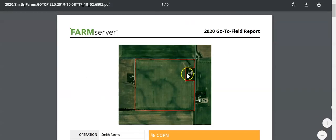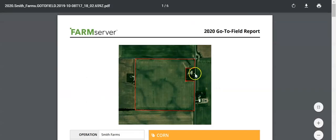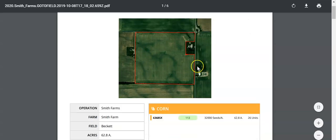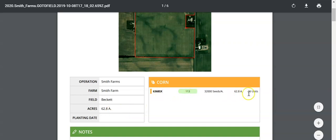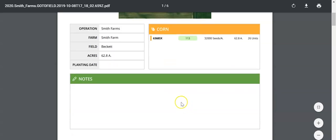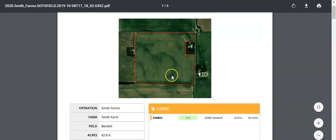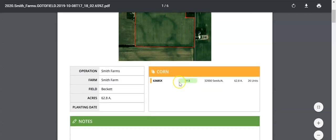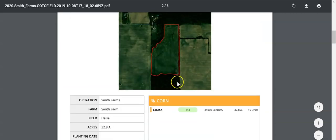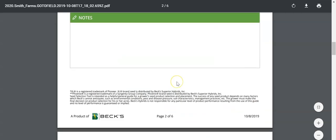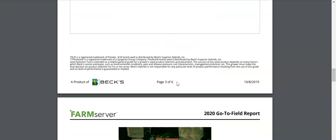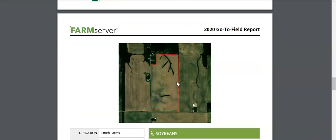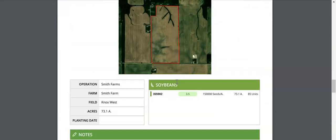The GoToField report shows you the field boundary of the field that you're going to with that product, the operation information as well as the acres that you're going to be planting, and the product and units that need to go to that field. We've left room for you to add in the planting date as well as notes for that field with the planting information. These reports are the same for corn as well as soybeans.